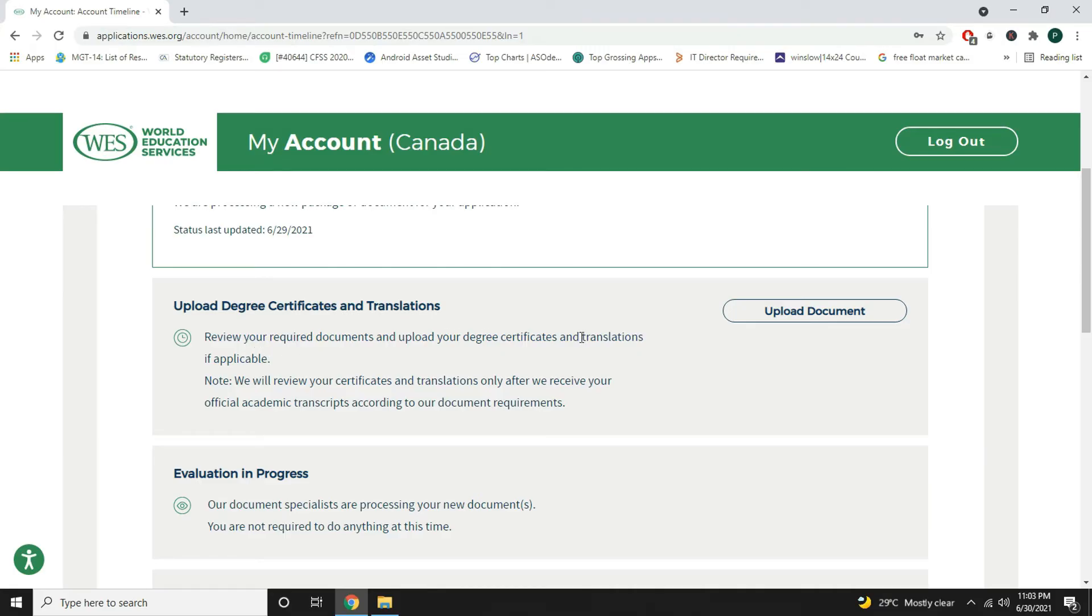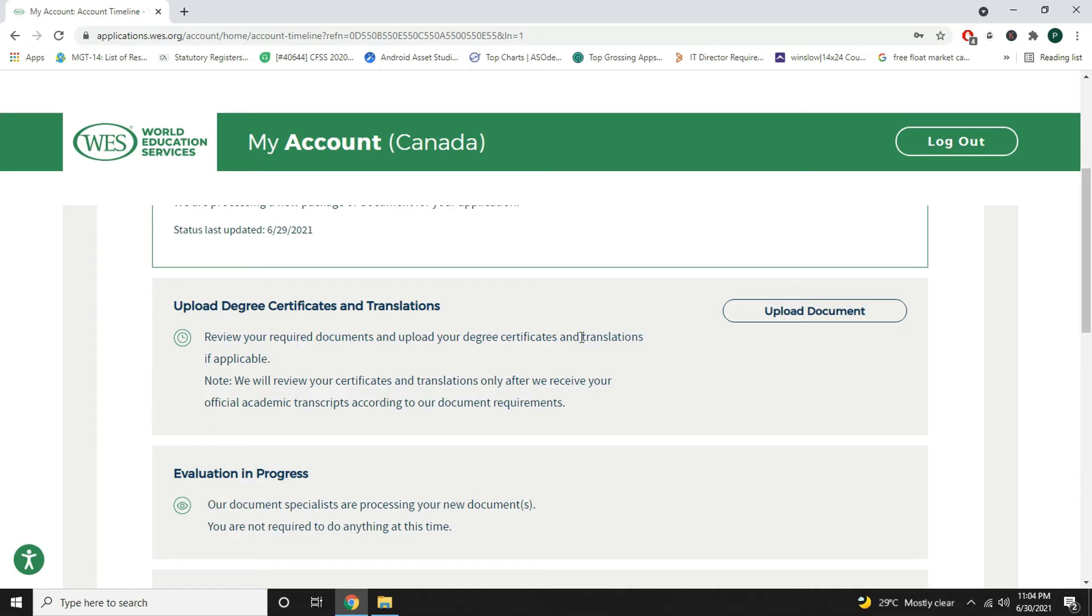Here it says review your required documents and upload your degree certificate and translation if applicable. For example, if you are from India and if your degree certificate has language such as Hindi, maybe you should apply for a translation letter from your university along with the degree transcript.